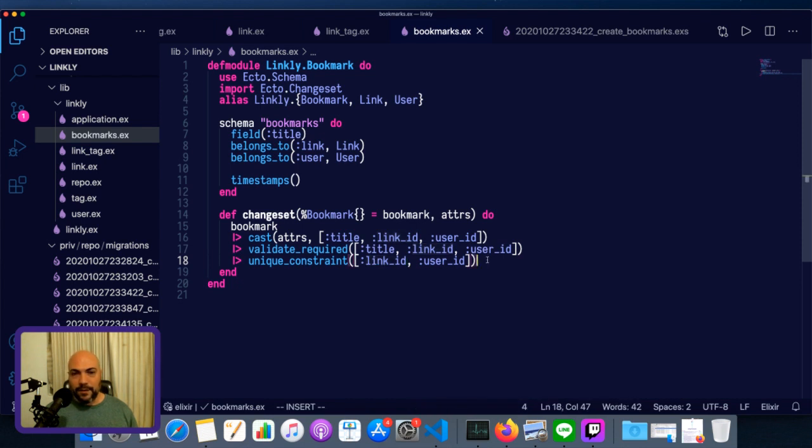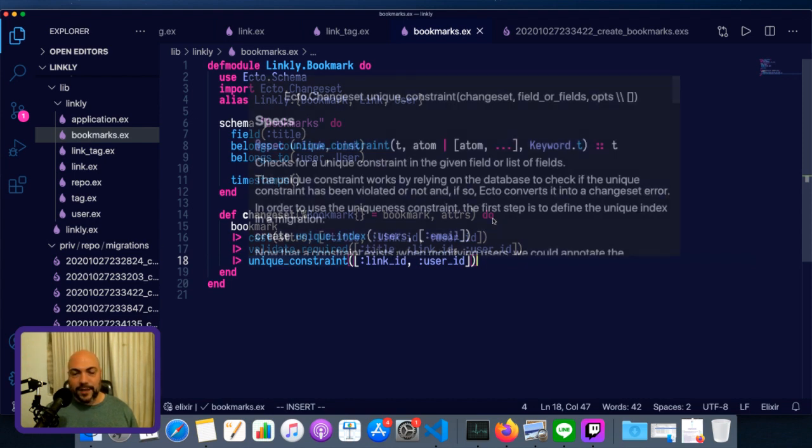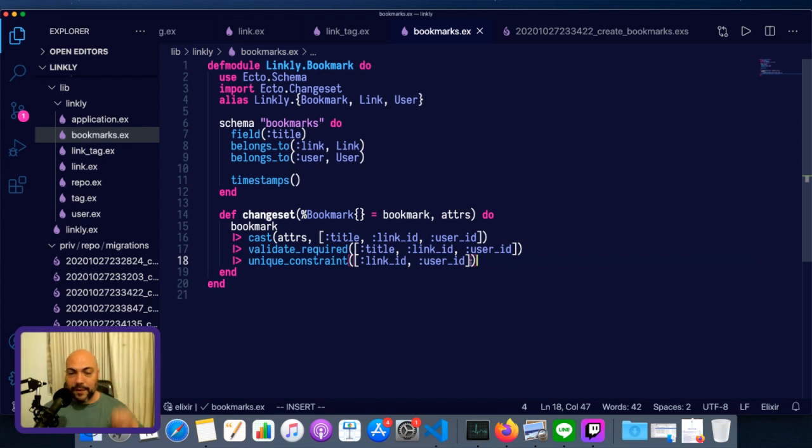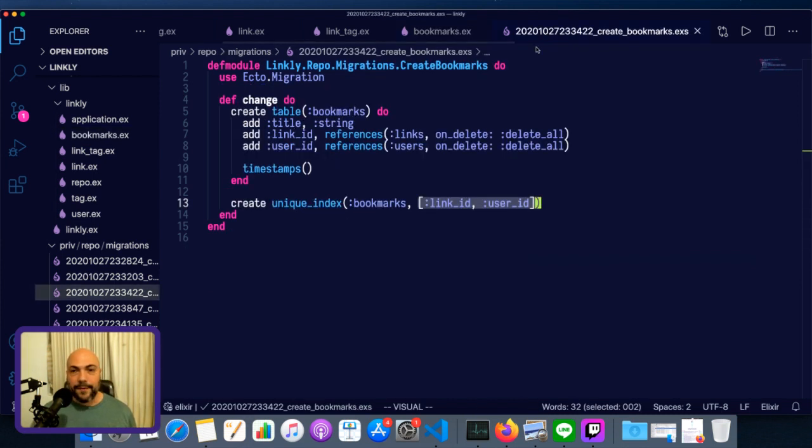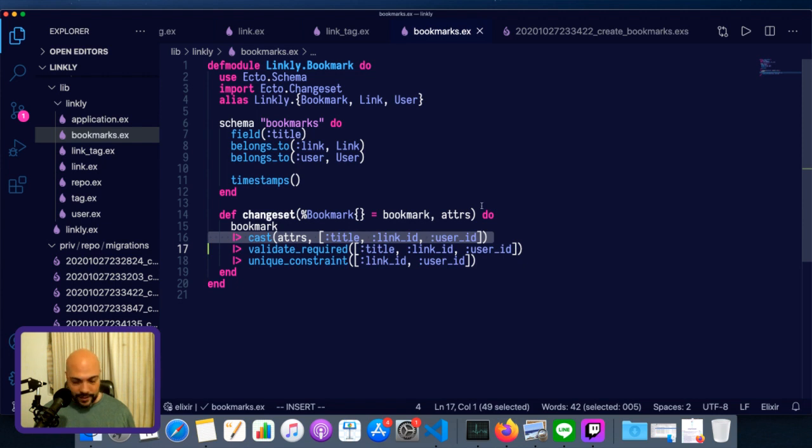The other way around might not be true. There might be something that you're not enforcing at the database level because you might want to change it or it's more exploratory. But you do want to enforce it at the changeset level. Now, let's look at the other ways.